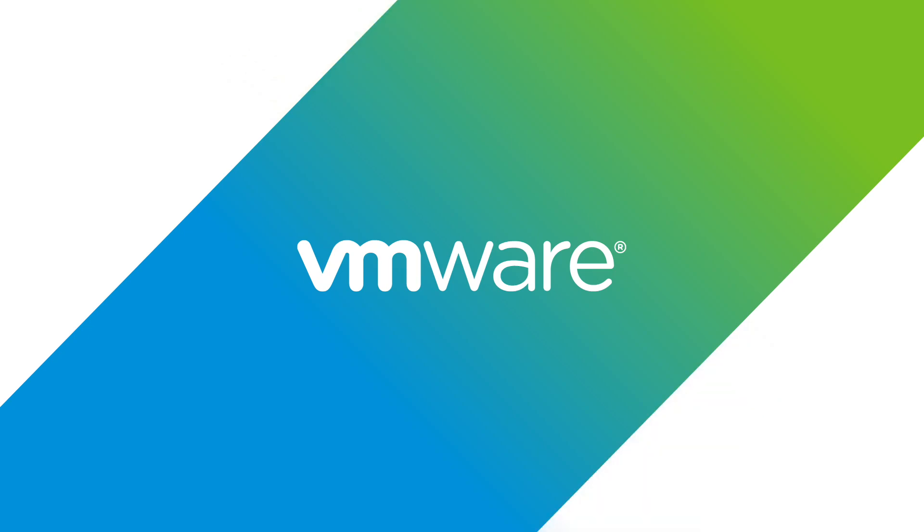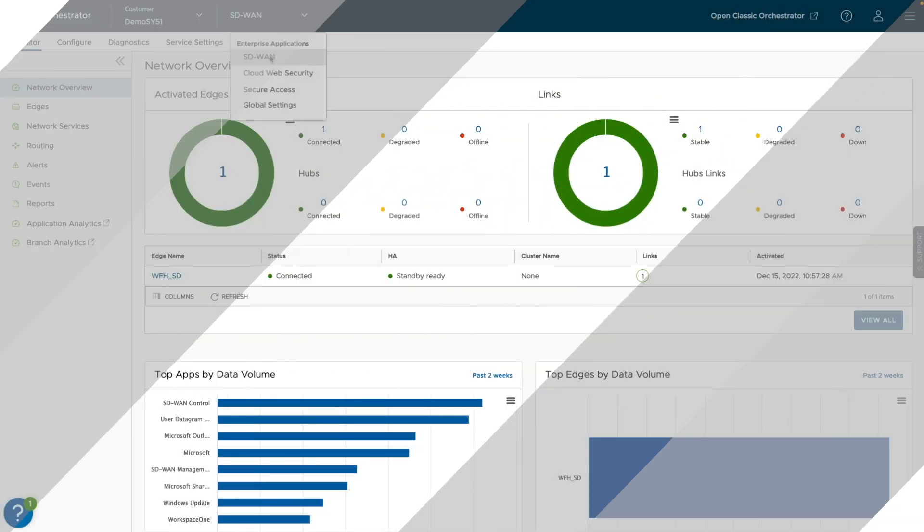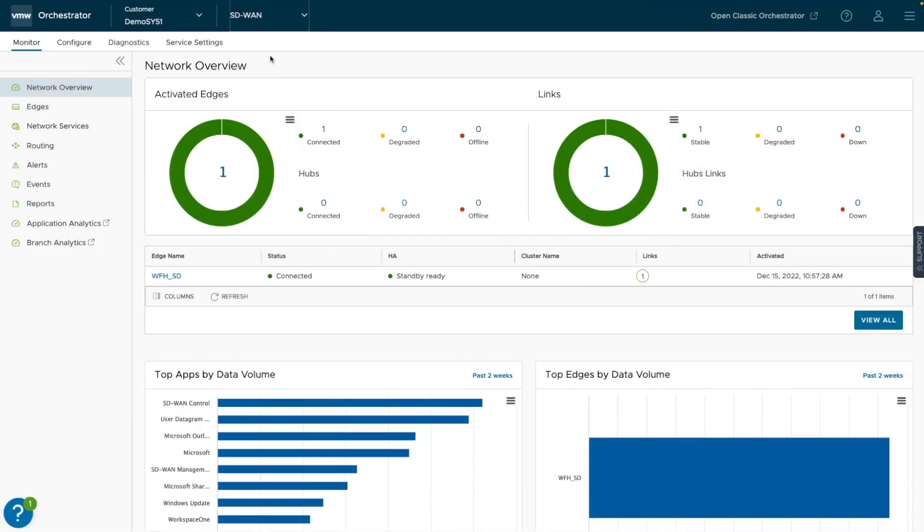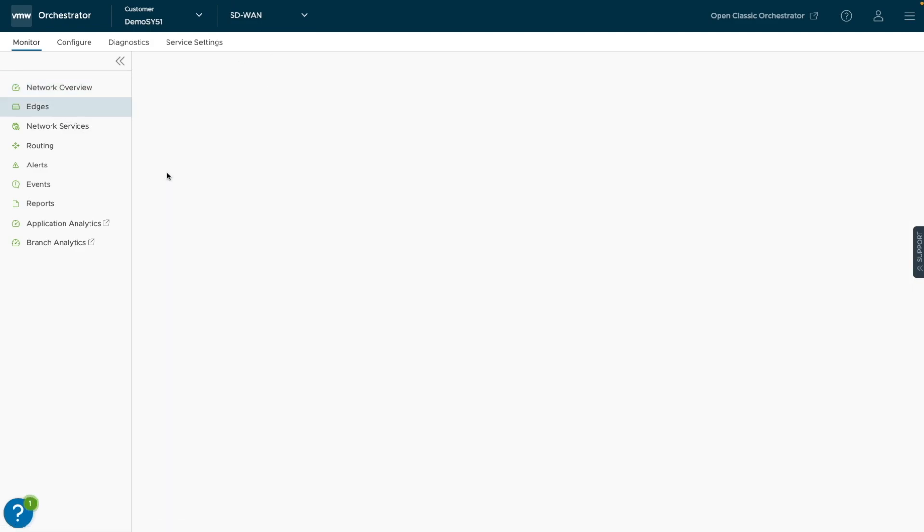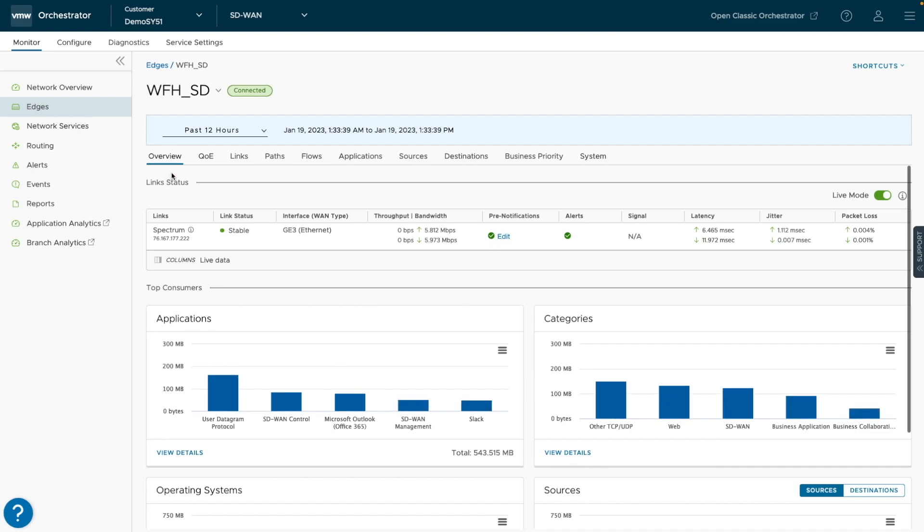In Orchestrator, with the SD-WAN service selected for Traffic Analytics, we navigate to the Monitoring tab, then select our target site by selecting the associated edge.